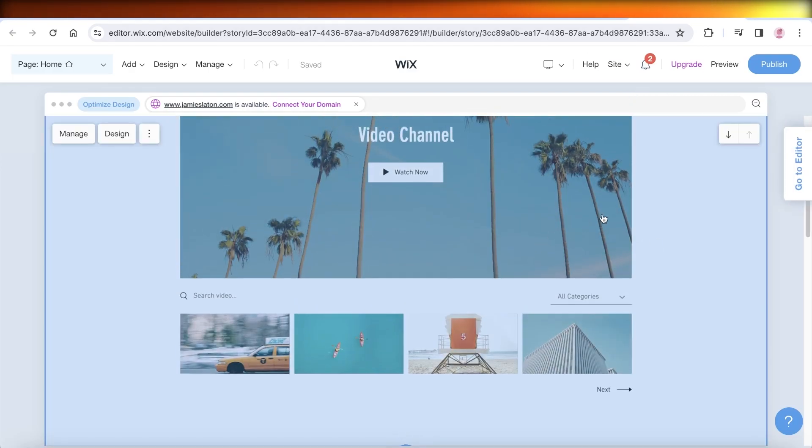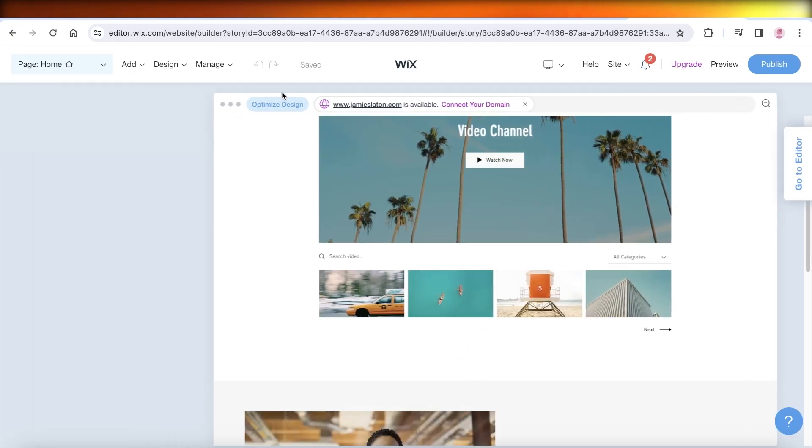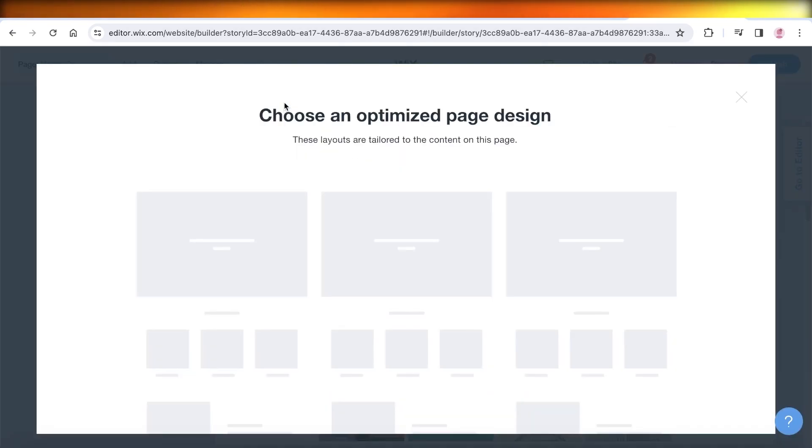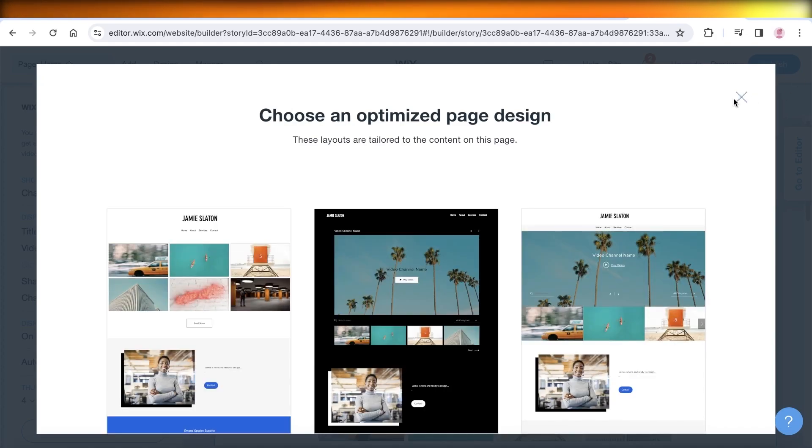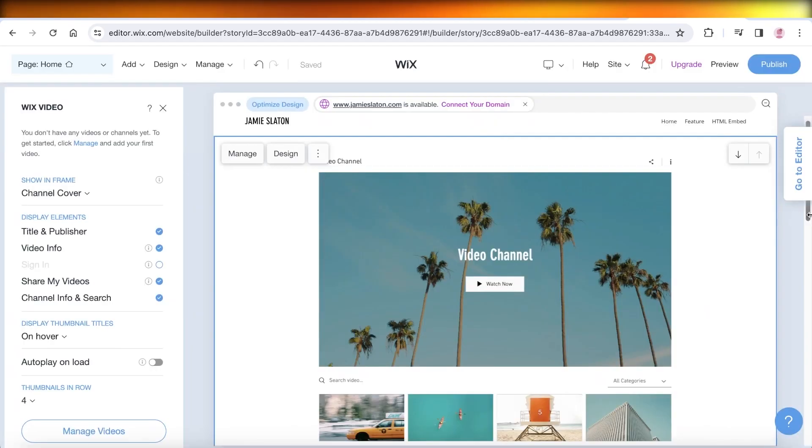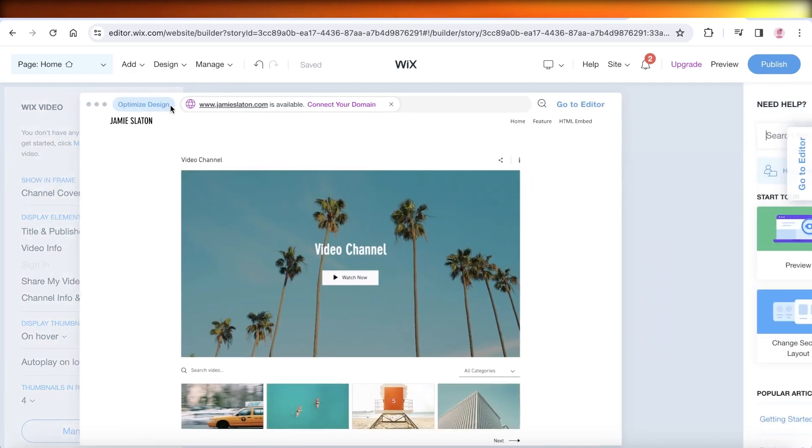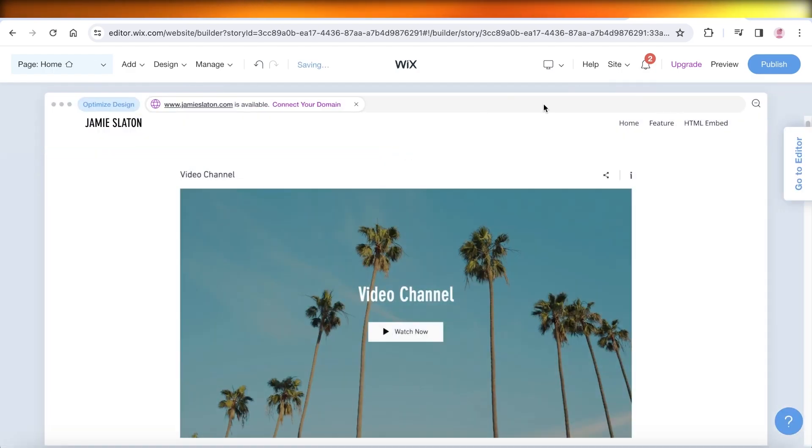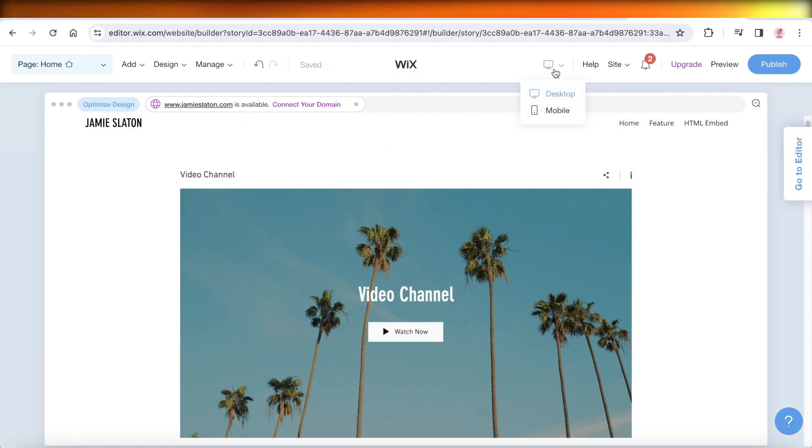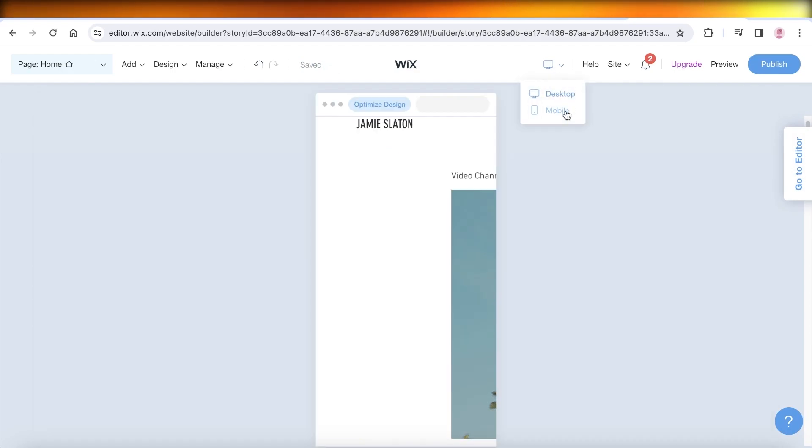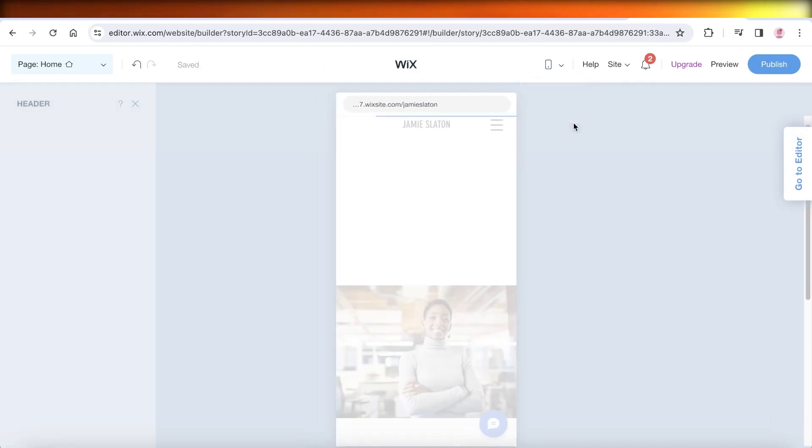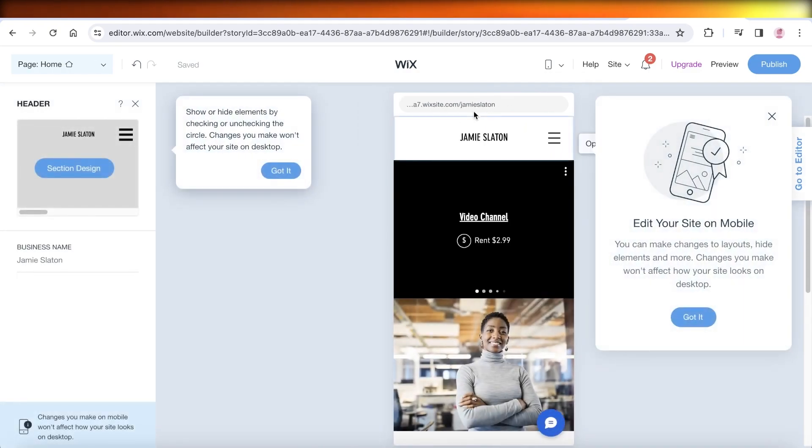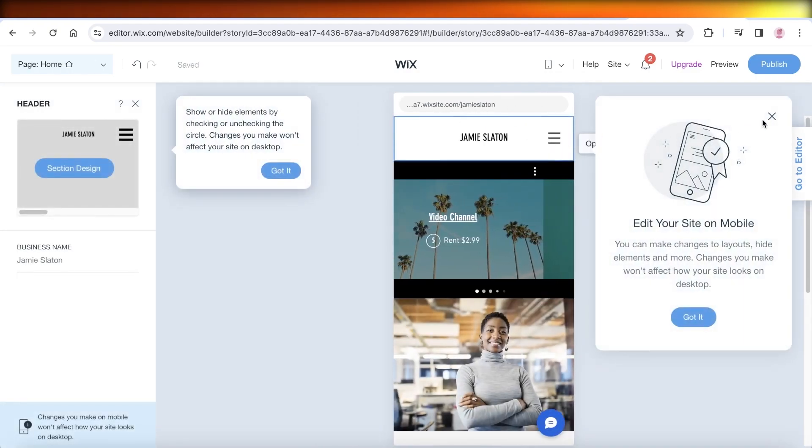You can get started by clicking on optimizing your design and you can make some basic changes. However, we want to optimize our design for the mobile version, so for that on the top right you are going to select mobile over here. Now this will convert you and take you to the mobile version of your design.